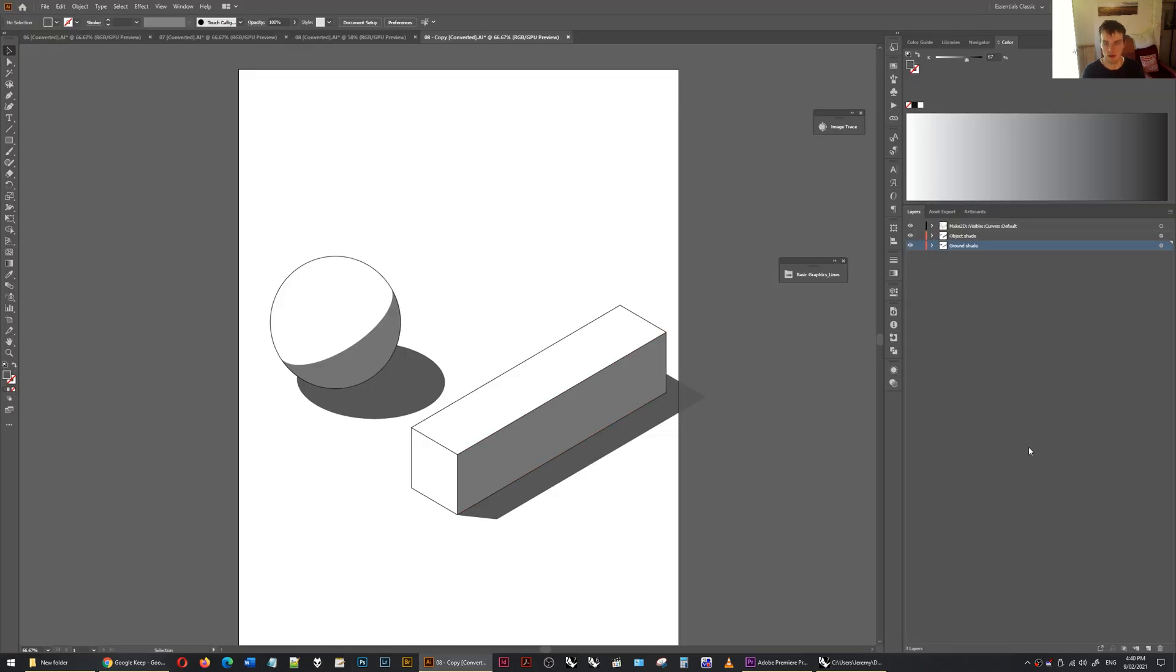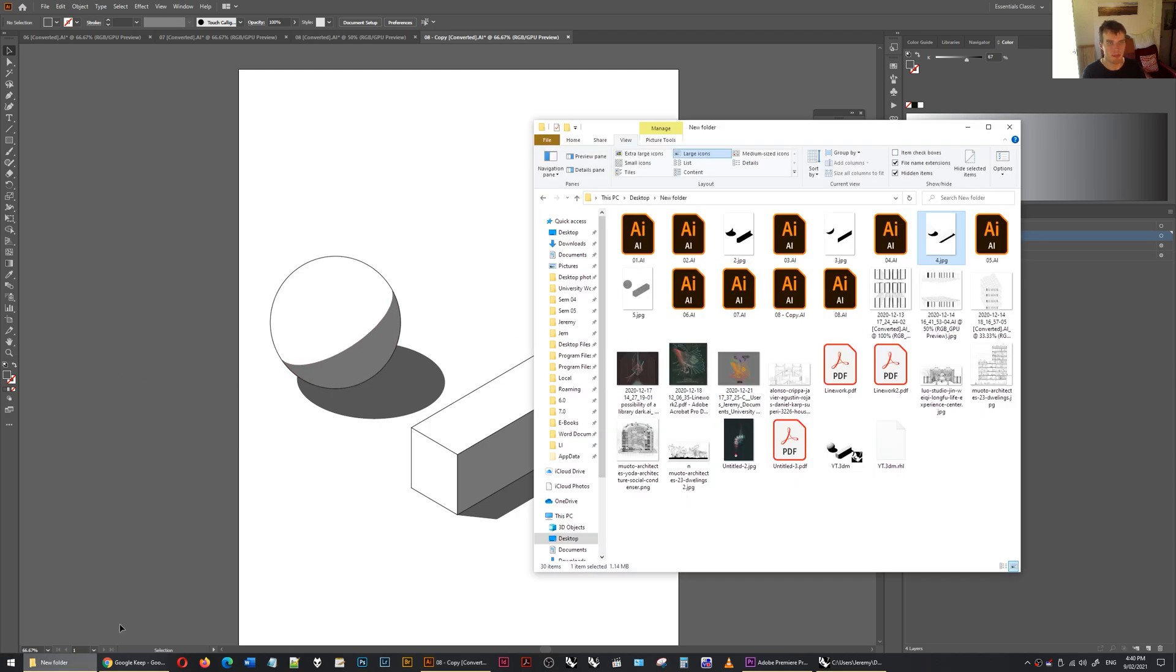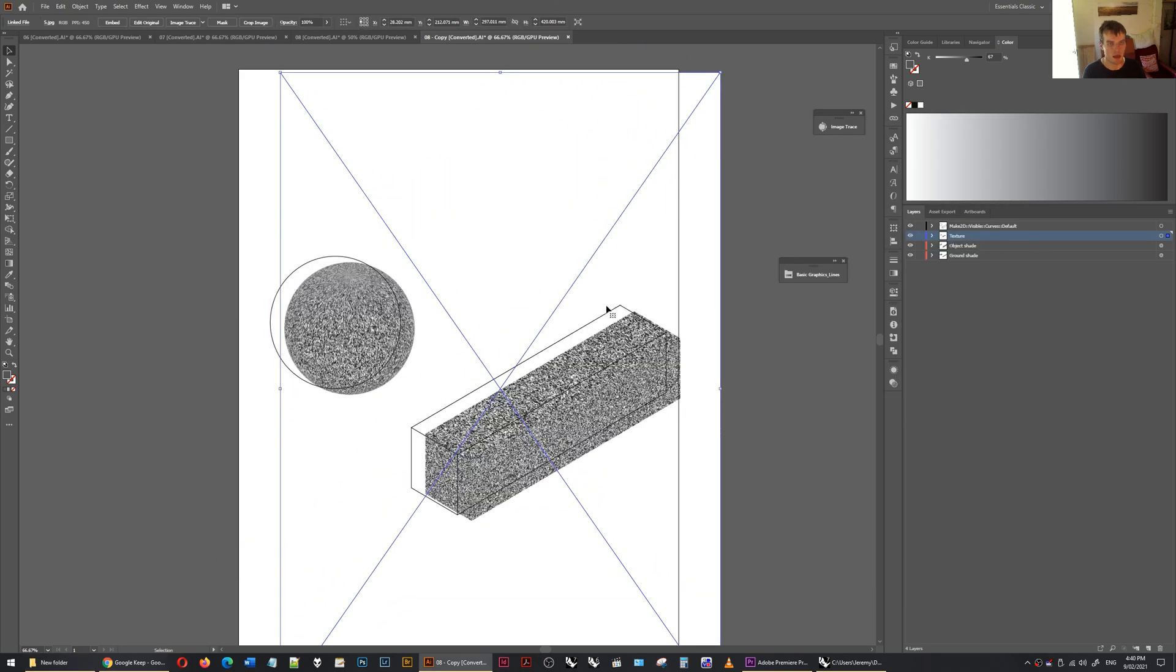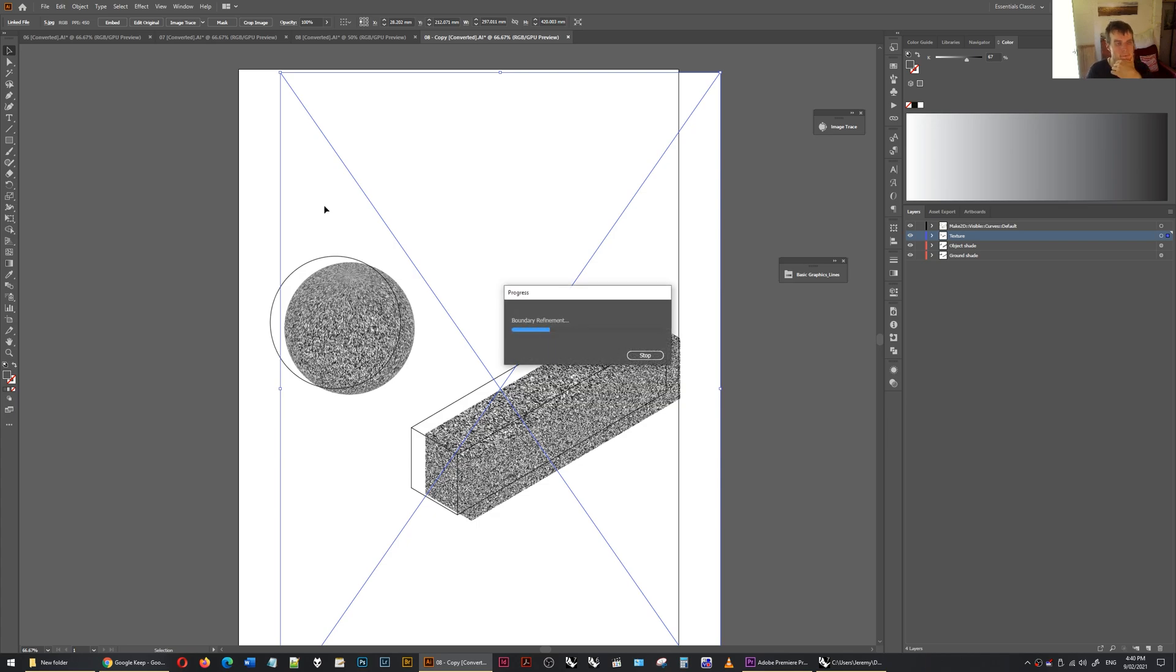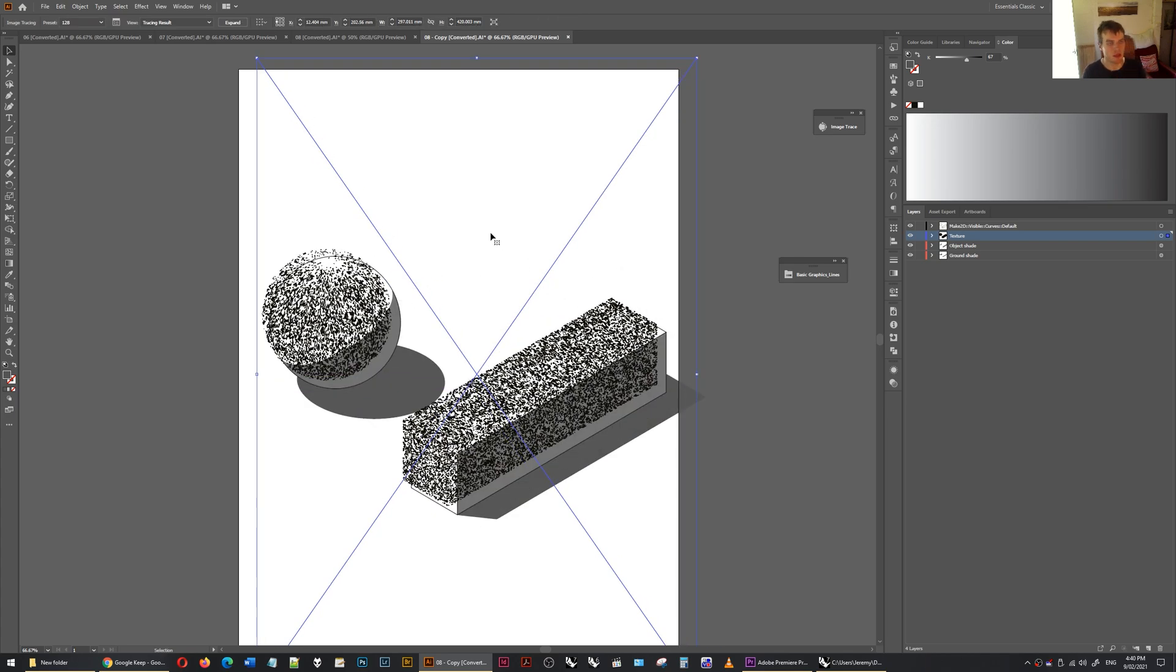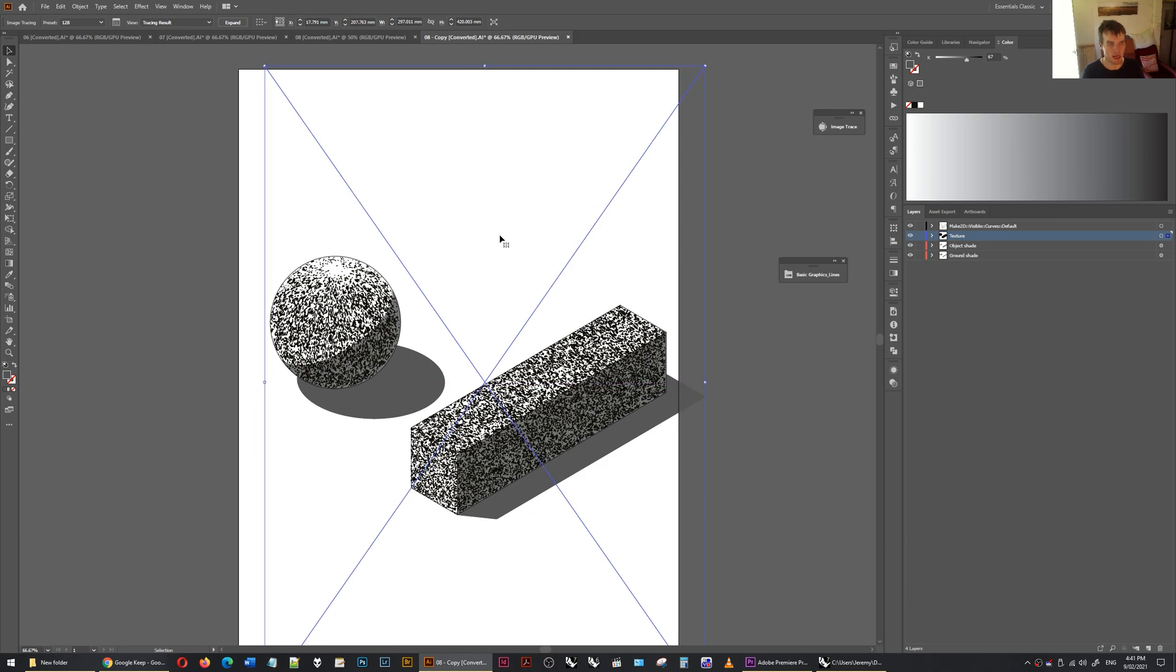But now I'm going to do one more layer. Put that above. I'm going to call this texture. Drag this in. And do the image trace again at 128. See what happens. Ideal. That is neat.